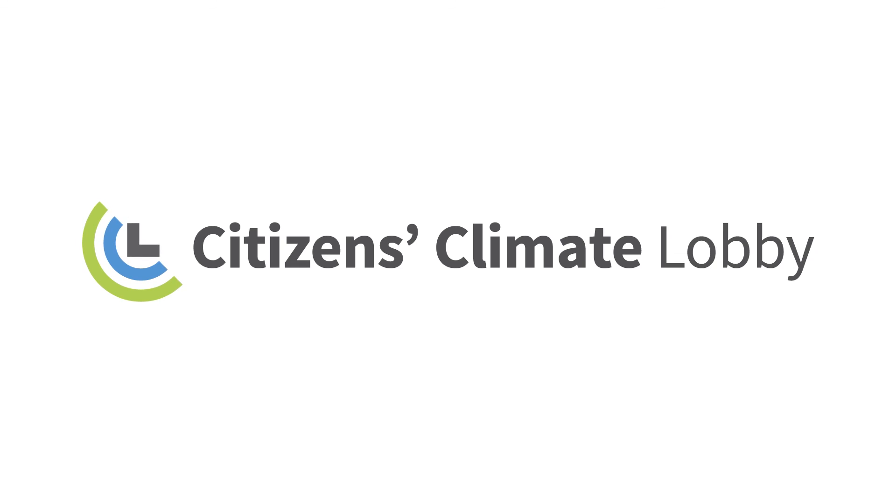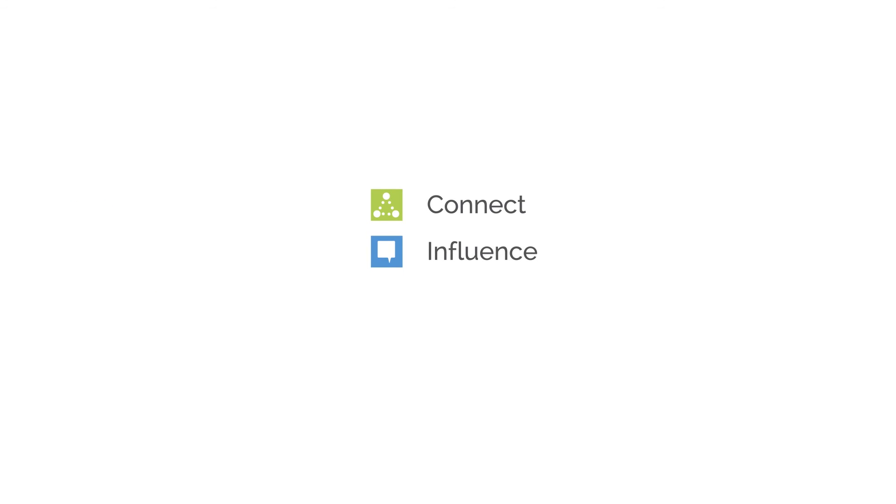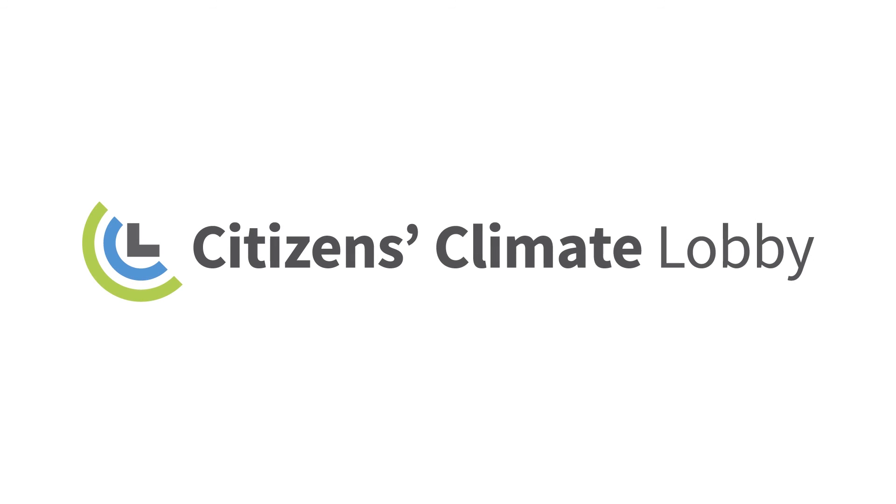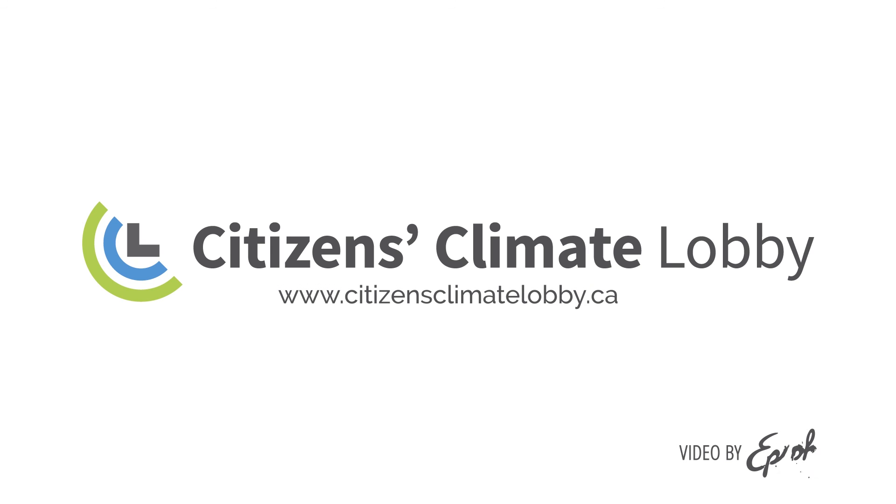This is what Citizens Climate Lobby works for: to empower citizens to connect with and influence their members of parliament, to spread the idea that each one of us can address climate change. Bring your voice to citizensclimatelobby.ca.